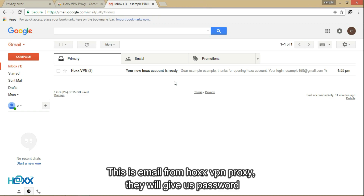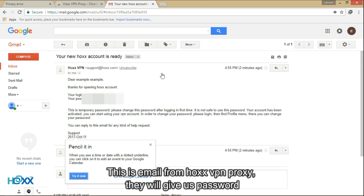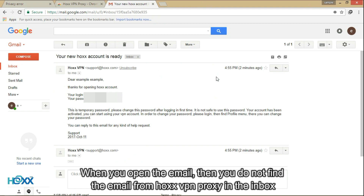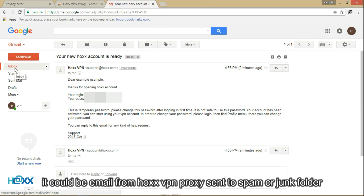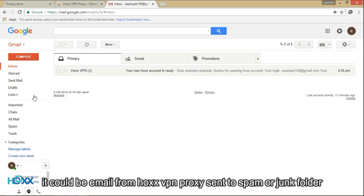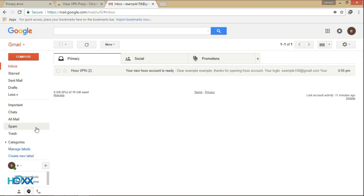This is the email from Hawks VPN Proxy — they will give you a password. When you open your email and do not find the email from Hawks VPN Proxy in the inbox, it could be that the email was sent to your spam or junk folder. You have to check it.